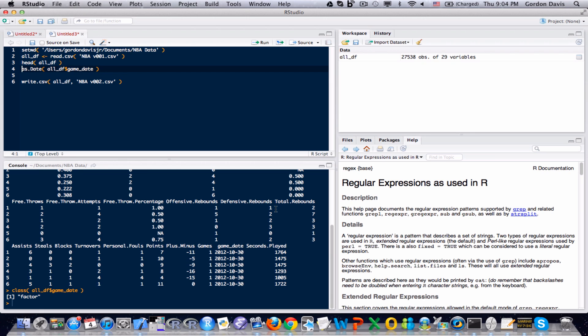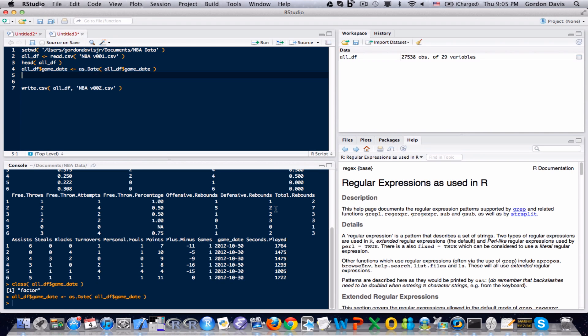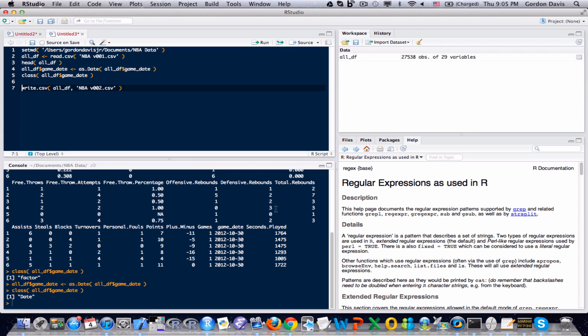We'll use the as.Date function, which is very similar to the as.Numeric function that I showed you in the previous video. What this line will do is take the gameDate field, convert it to a date, and store it in this exact same location that we did before. And to make sure that it did what we expected — now it is being read as a date. That's important because I need to use the fact that the data in there is a date in another part of this video.